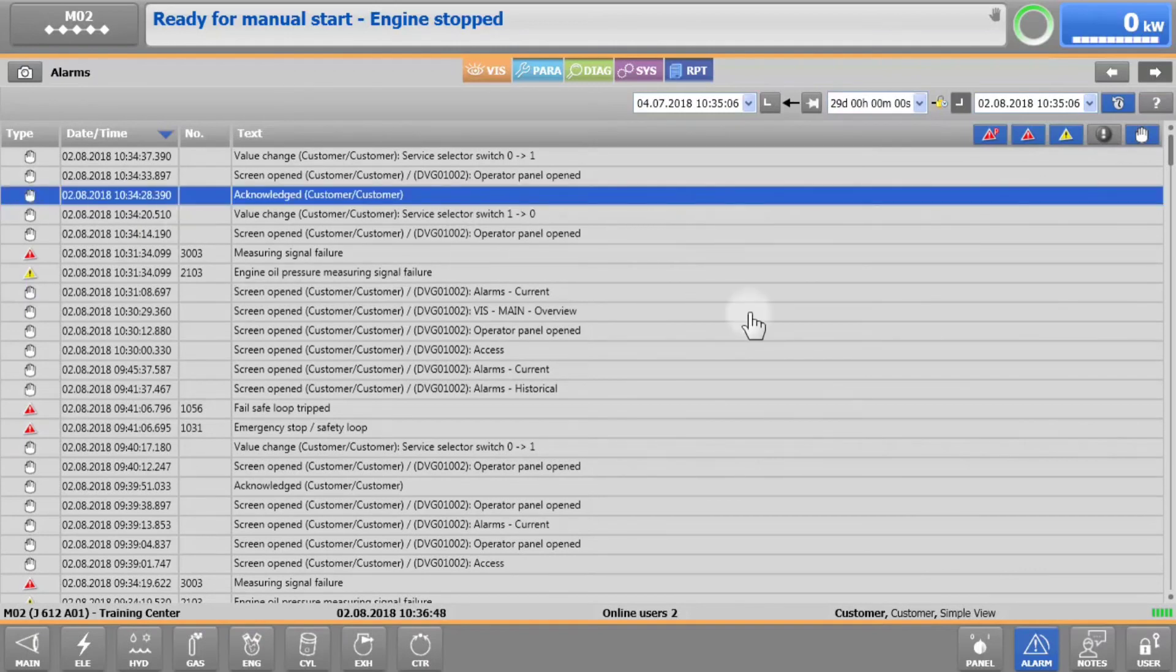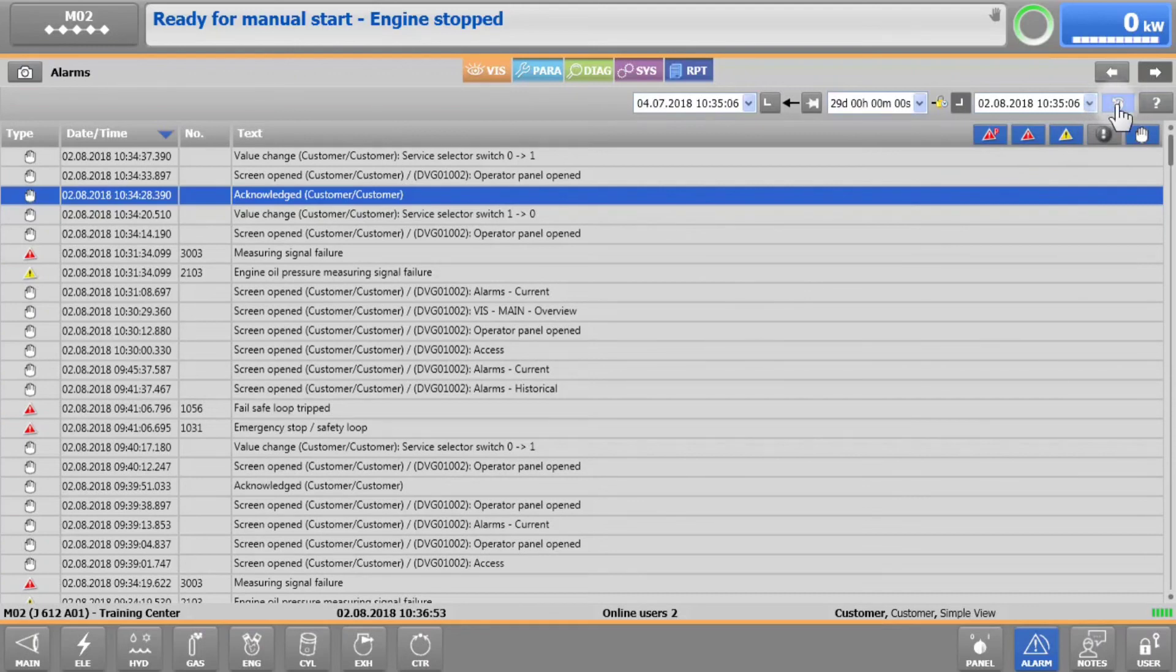To deactivate the historical alarms display, just tap again on the clock or switch to another screen.